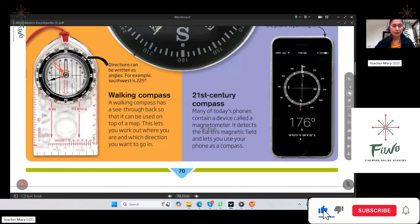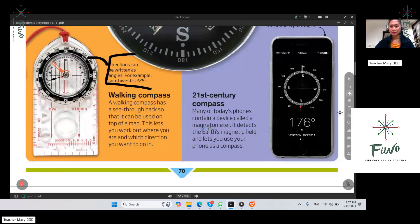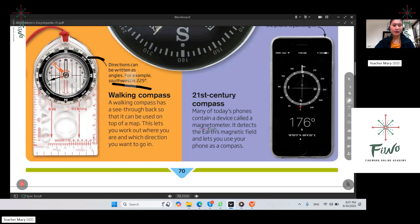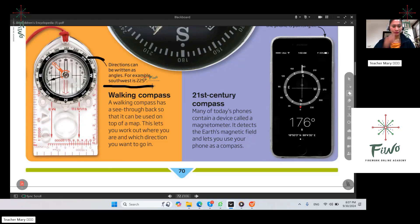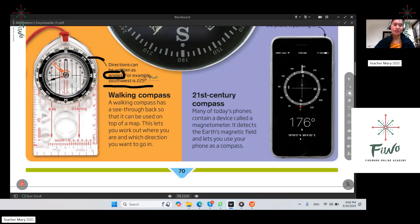Directions can be written as angles. For example, southwest is 225 degrees. You need to take note of this — directions can be written as angles, just like this illustration shows. You can write direction using an angle.